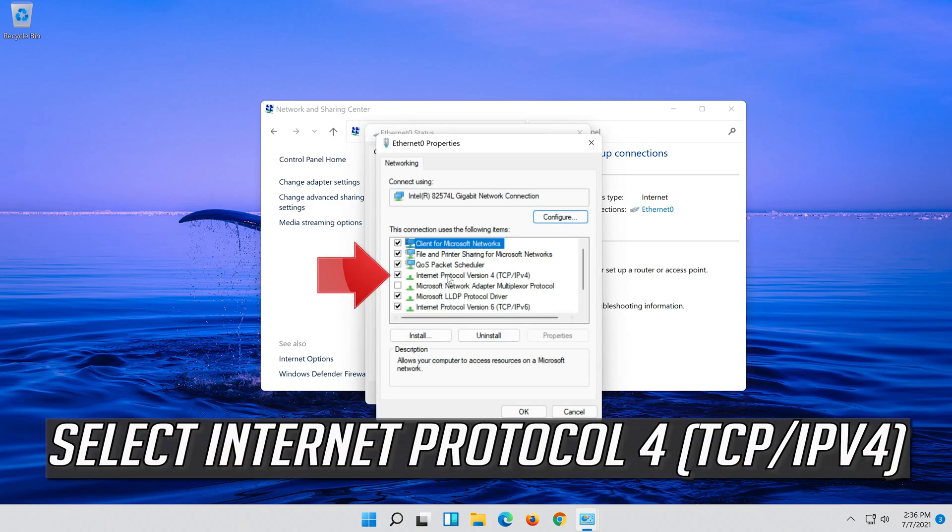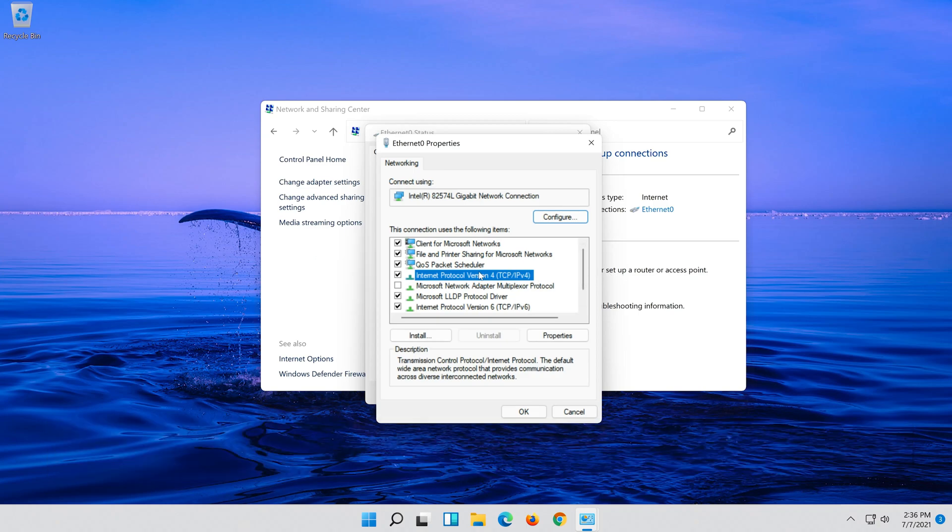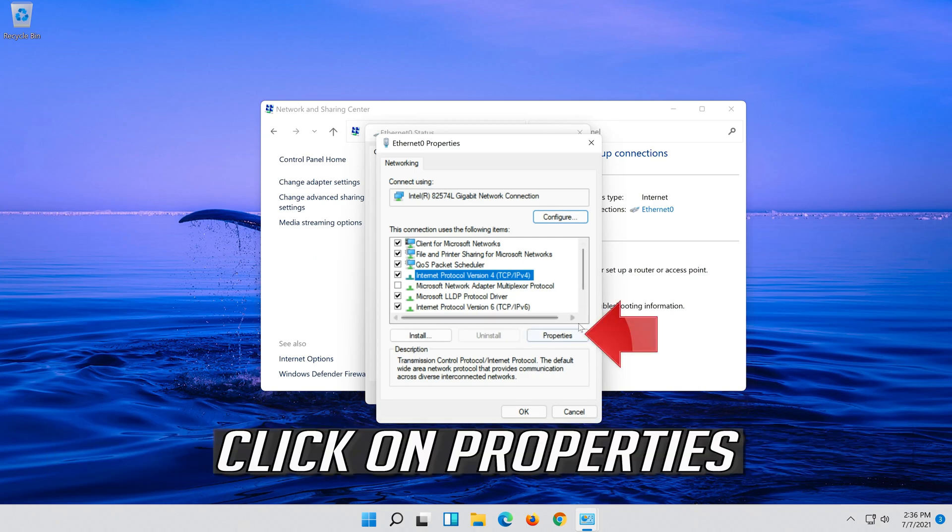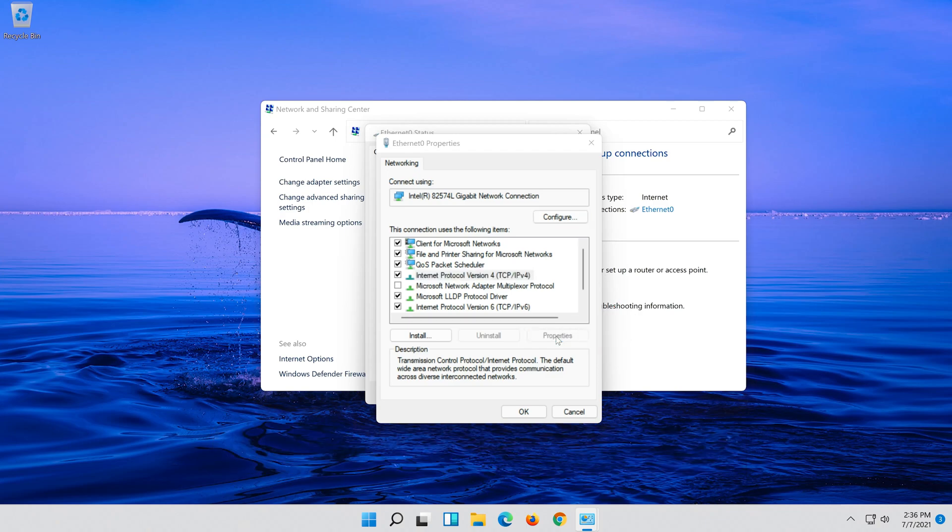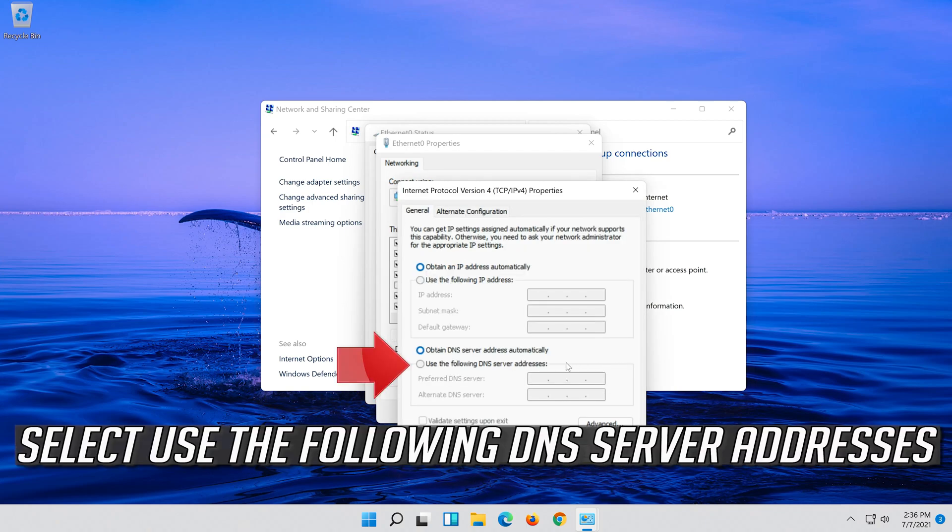Select Internet Protocol 4 and click on Properties. Select use the following DNS server addresses.